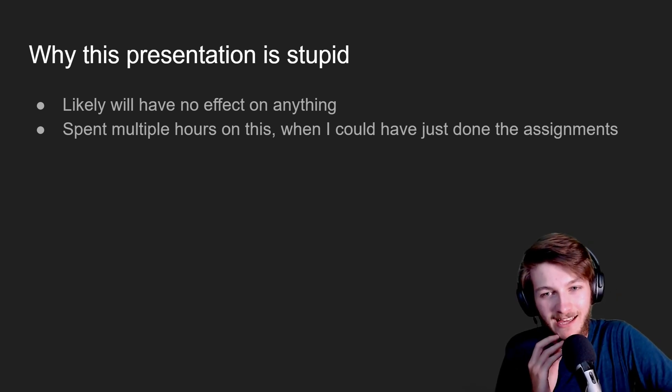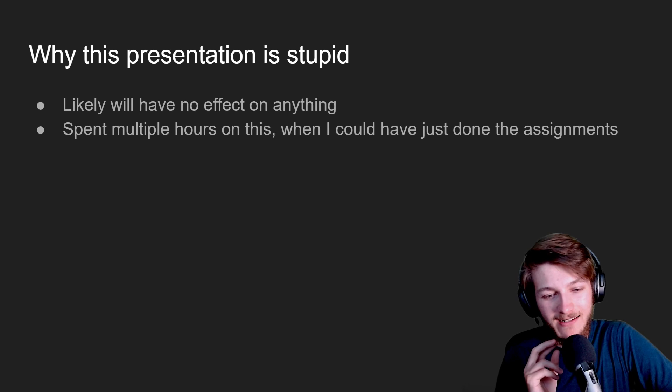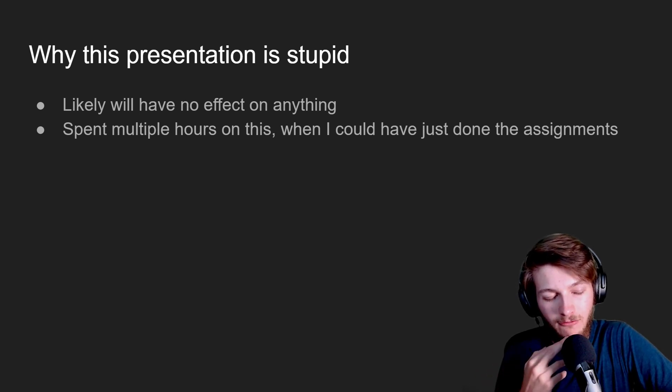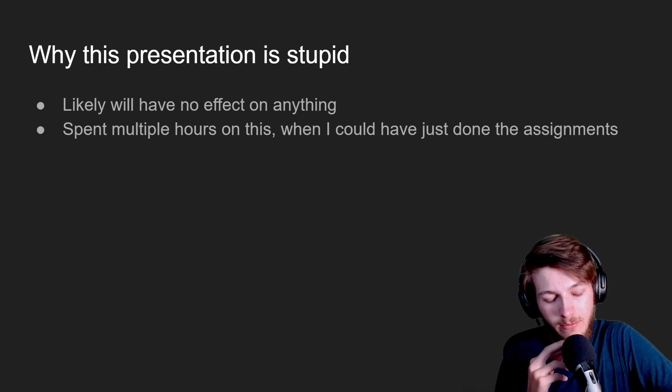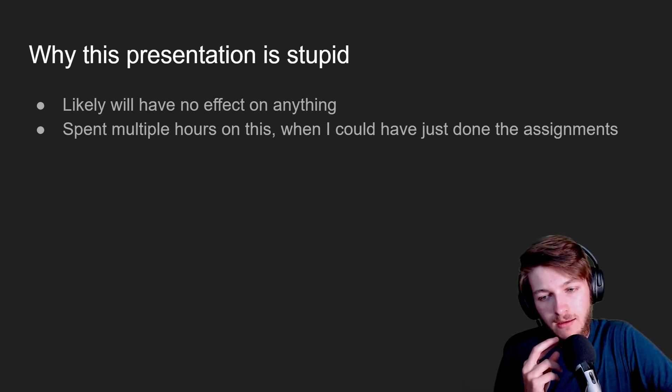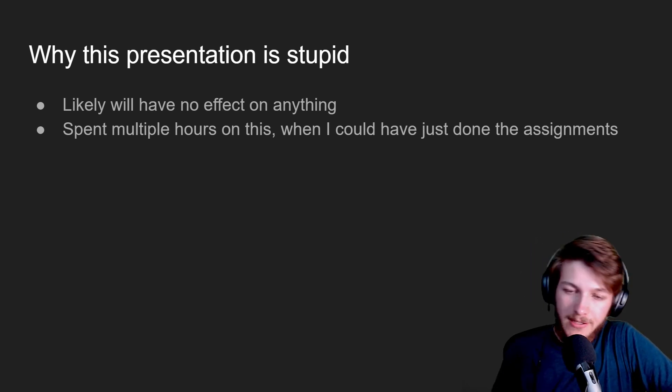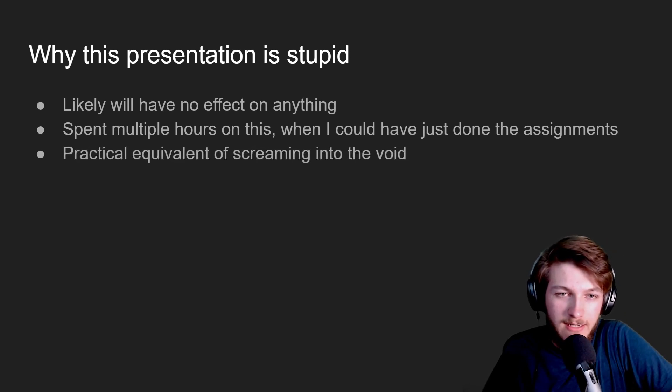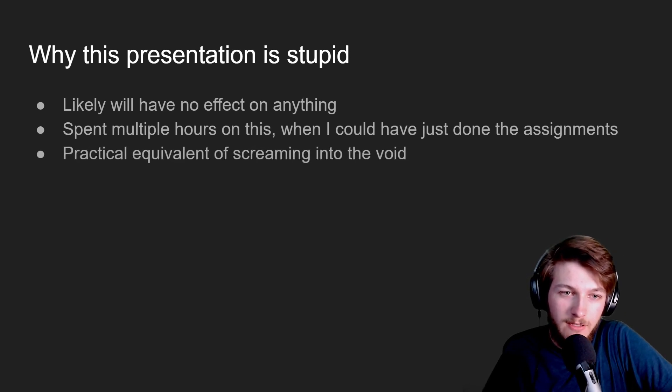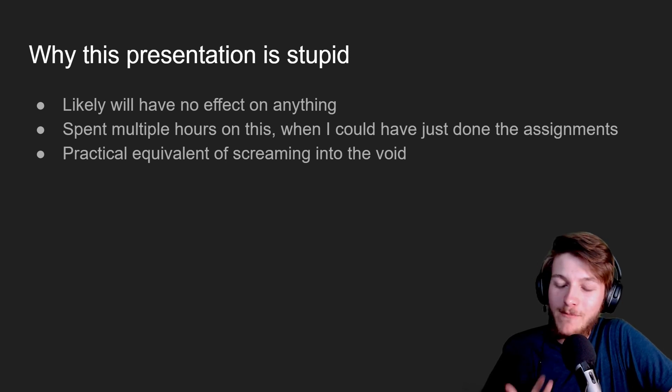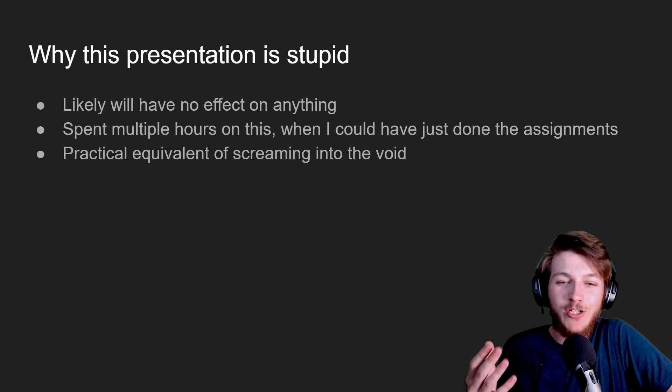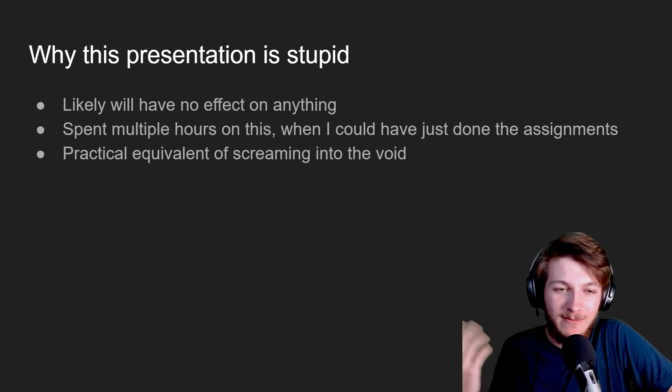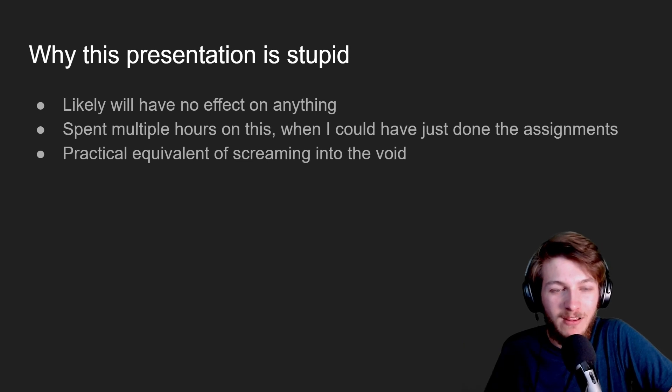I spent multiple hours putting this presentation together, and specifically the math part—I went through and calculated out how much time each percentage point was worth. And this is basically the equivalent of just screaming into the void because it doesn't matter.